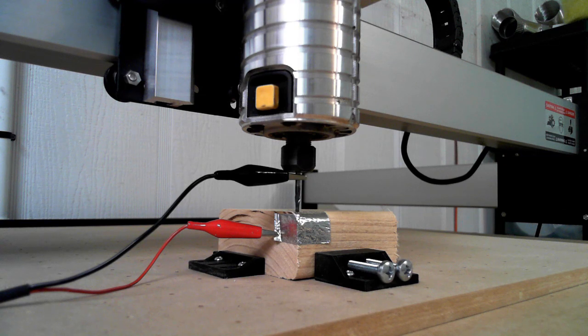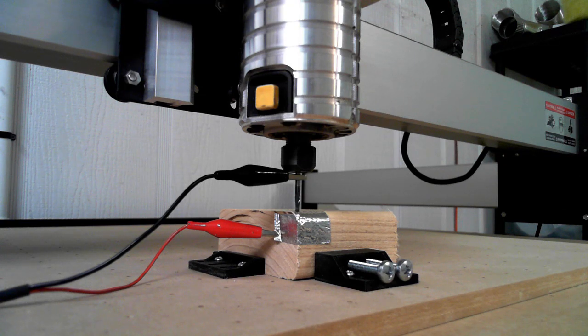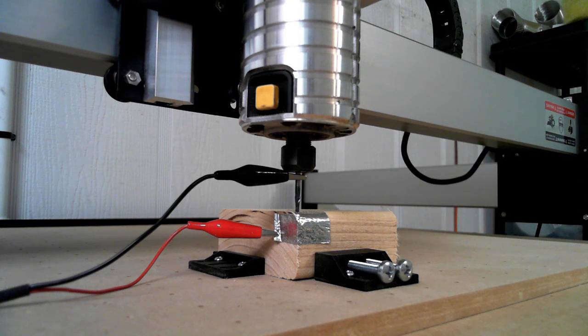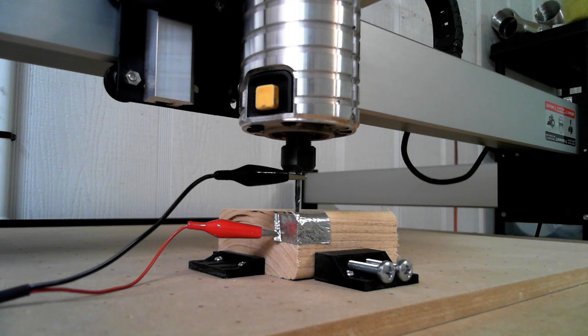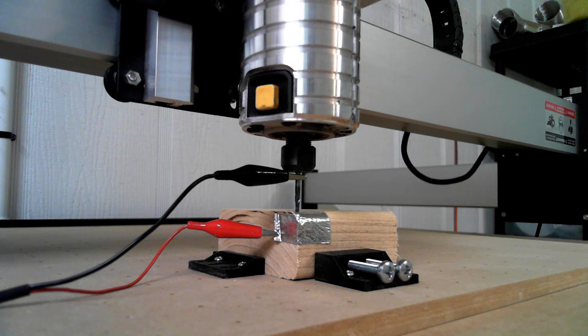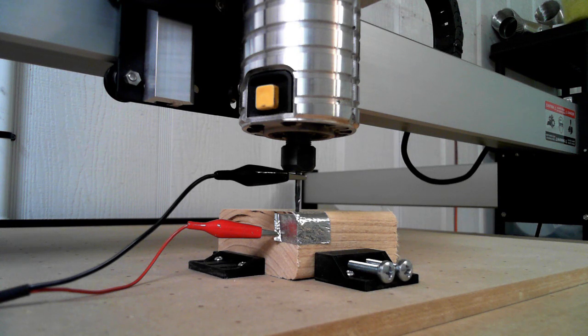You're going to drive your spindle into your workpiece and crash your machine. It's going to cause all kinds of errors for you, so you have to pay attention to what you're doing.